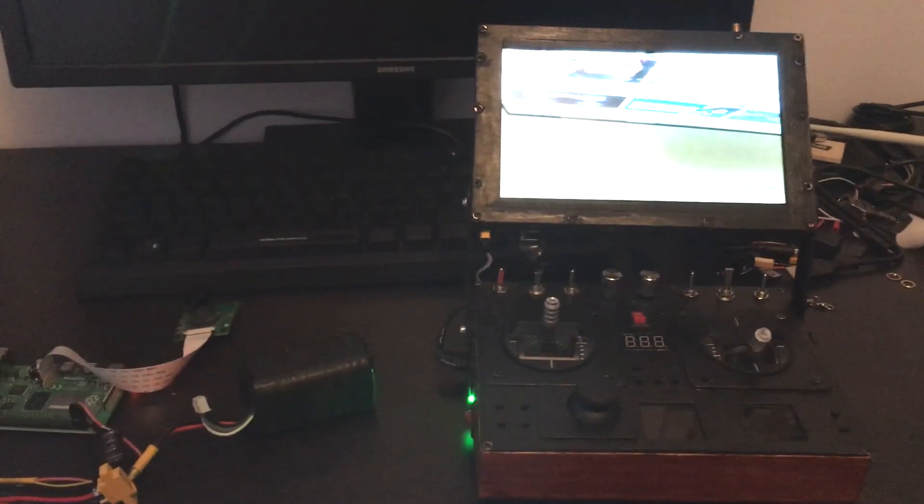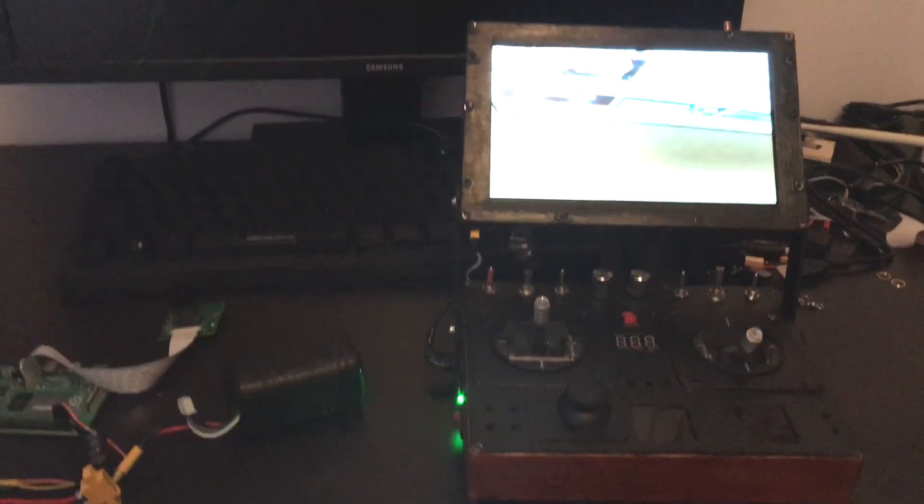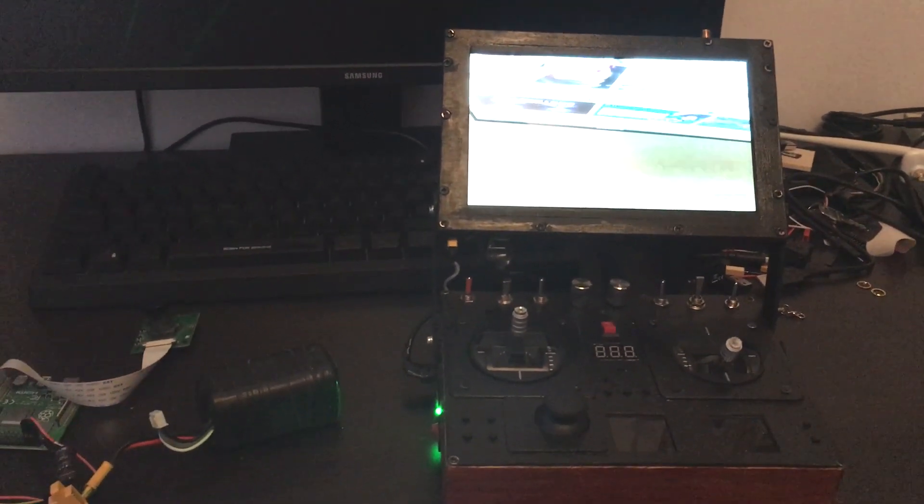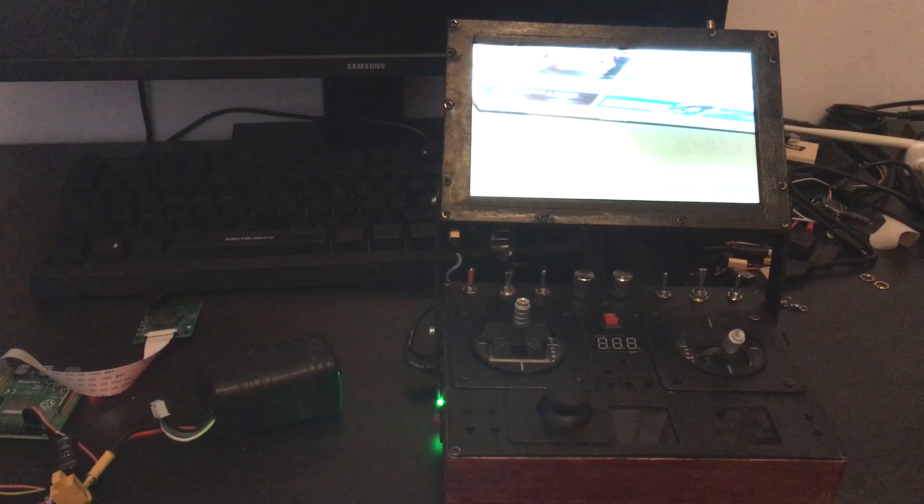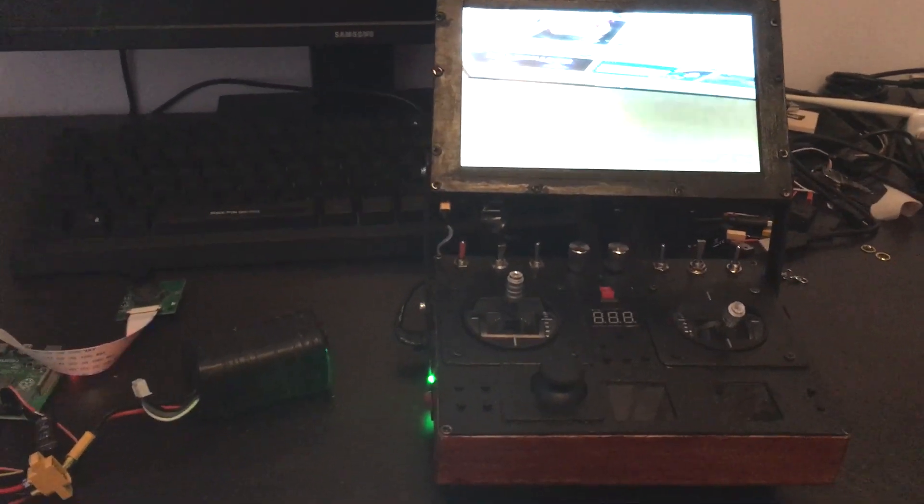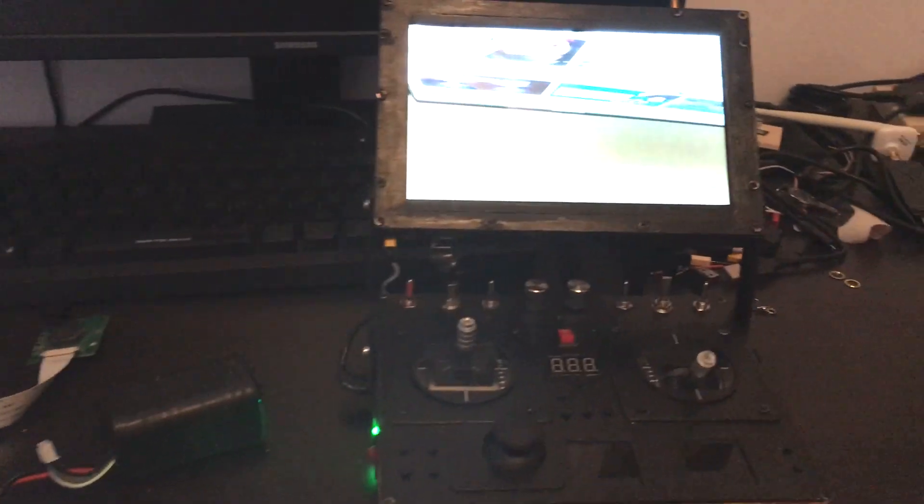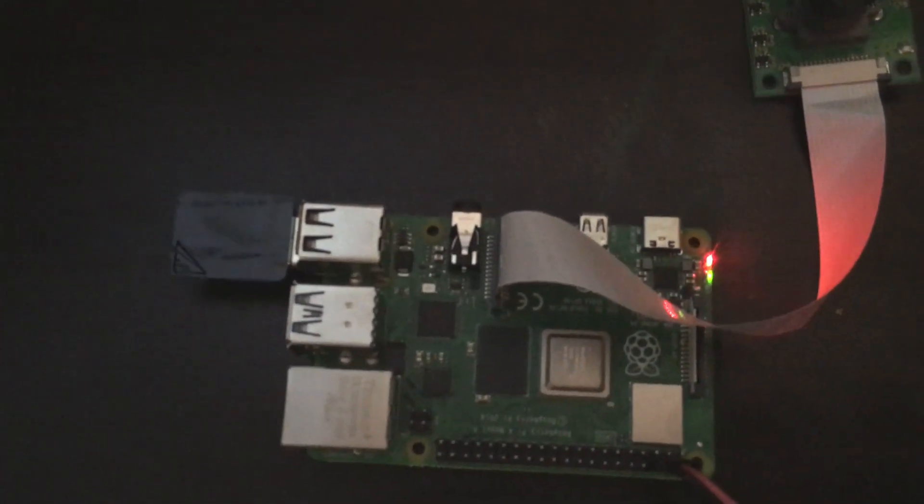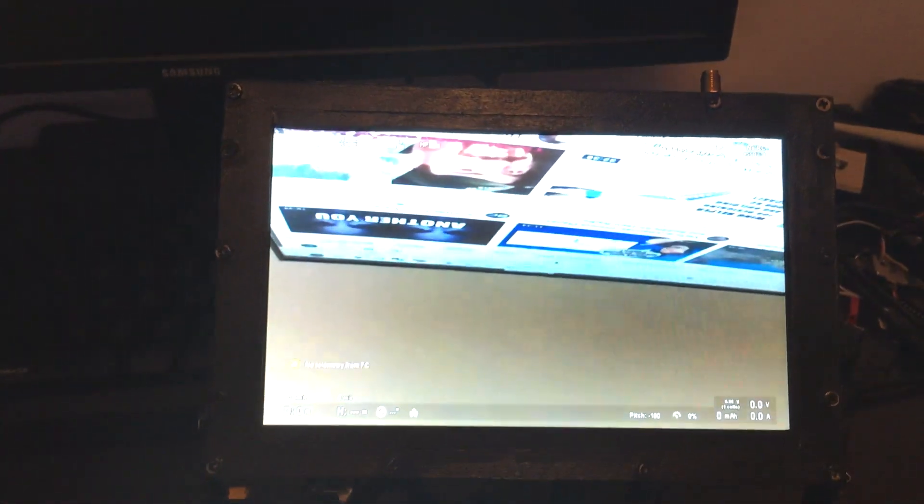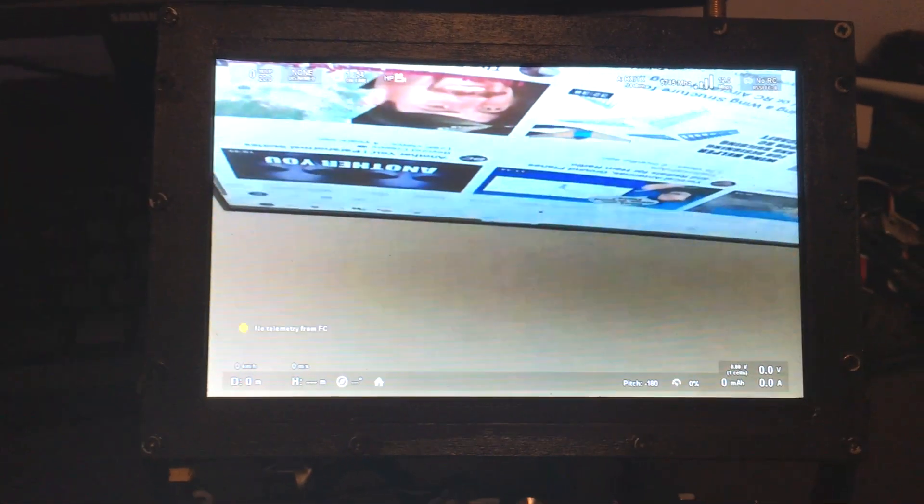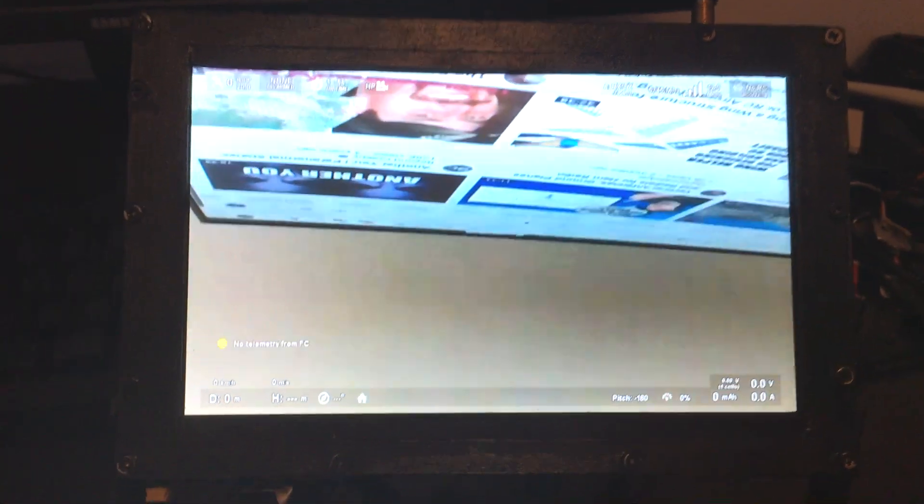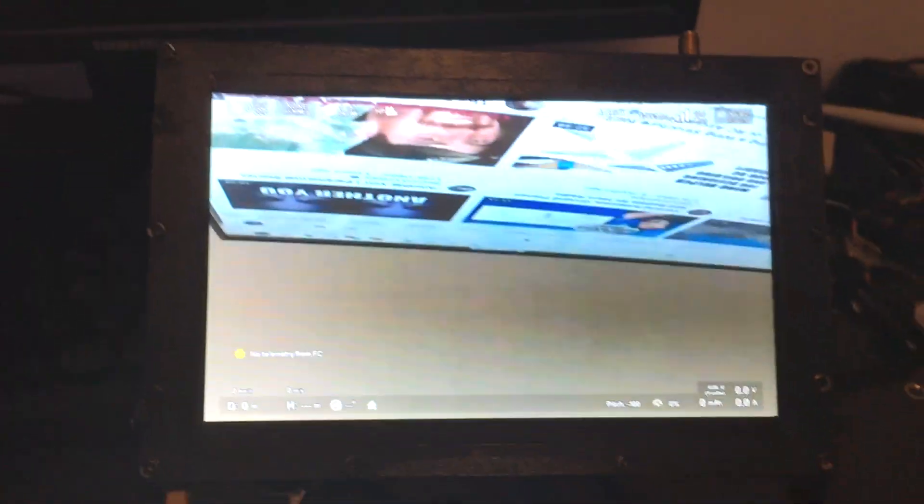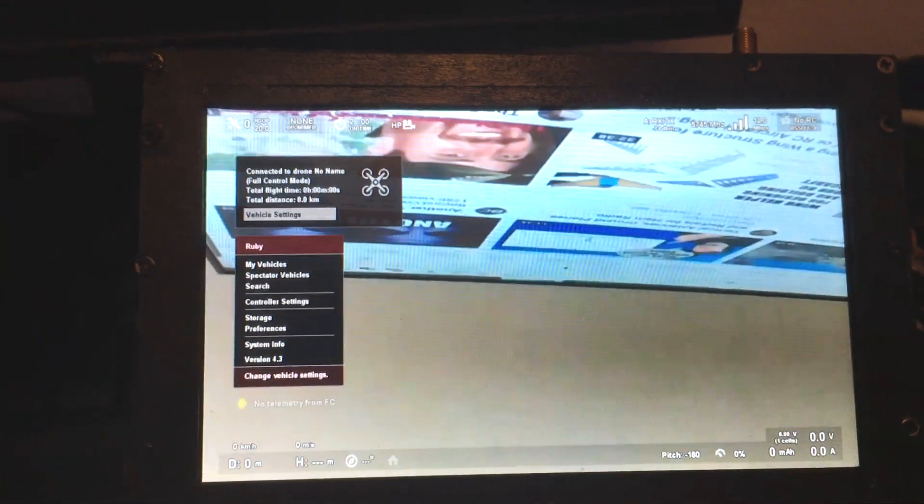This video will show how to set up multiple radio links on Ruby FPV. First, we have a simple setup with just a single radio, and the controller has a single receive interface. Everything is default settings, so let's just make it a little bit more visible.